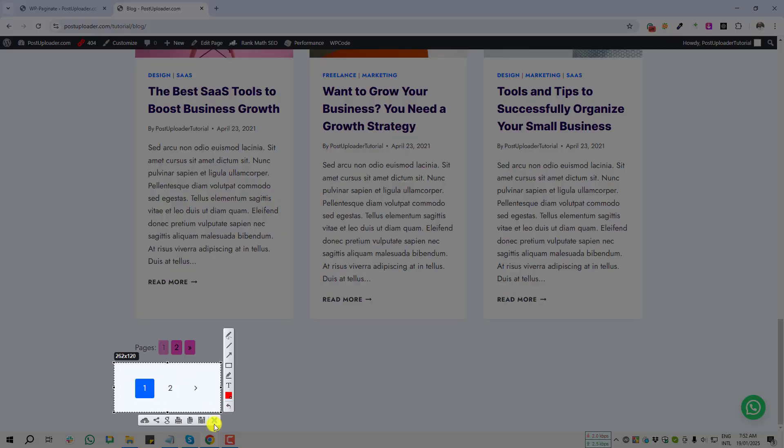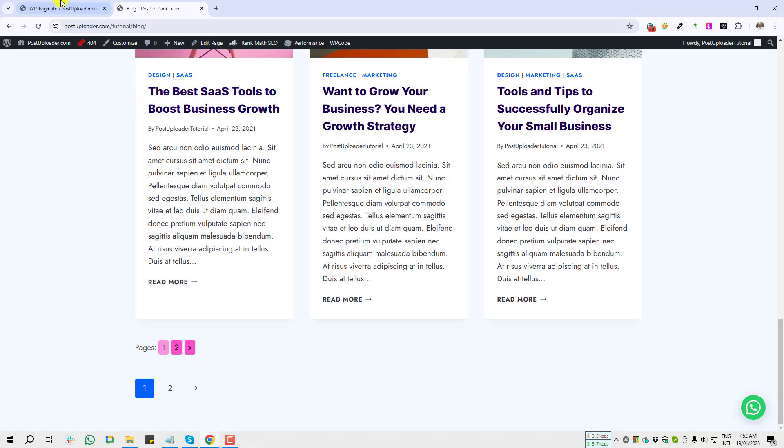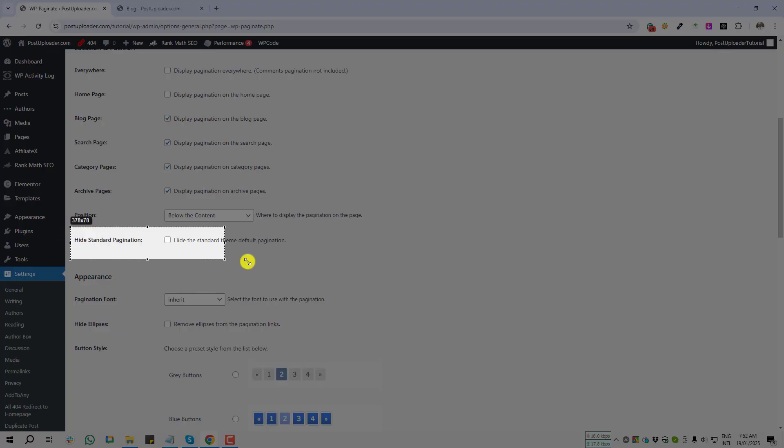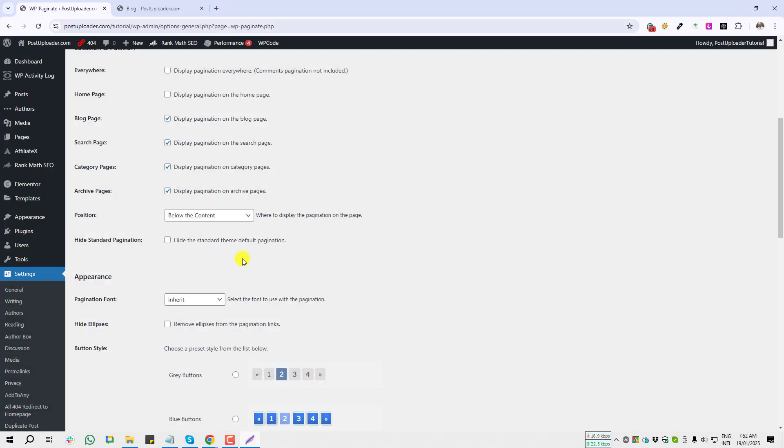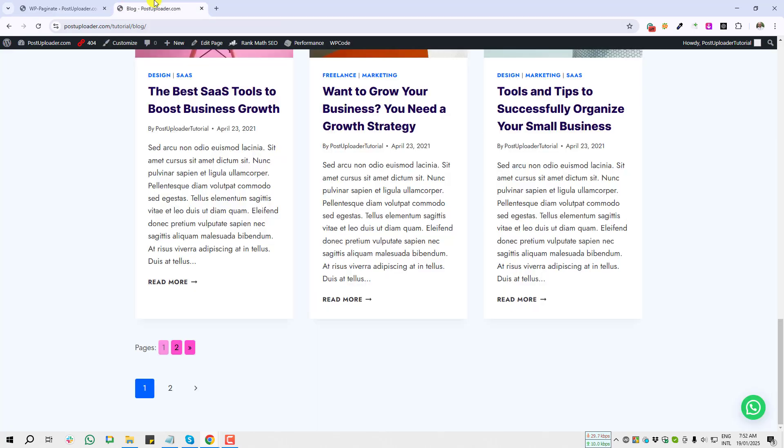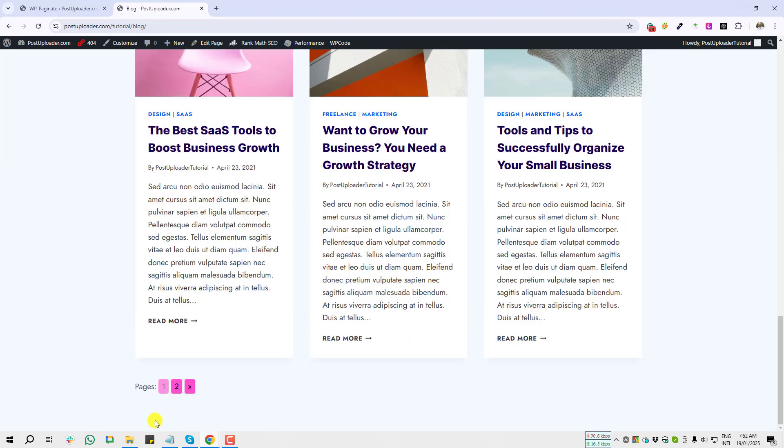But if I want to disable the default pagination, in my plugin section have the settings—just enable it, hide the standard theme default pagination, and save changes. And I'm giving a refresh here. You see, default theme pagination already disappeared.